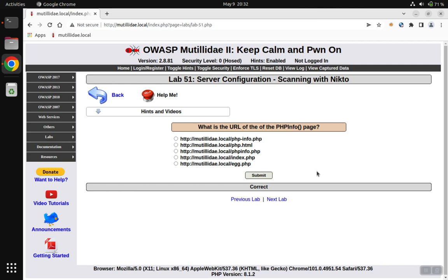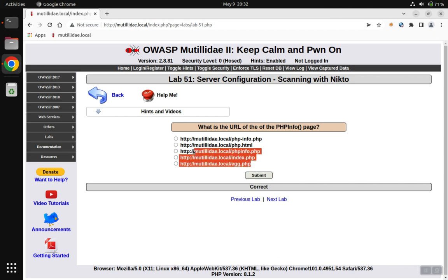For Lab 51, we can scan with Nikto to find out which of these addresses is the PHP info page, but here's an alternative way to solve the lab.